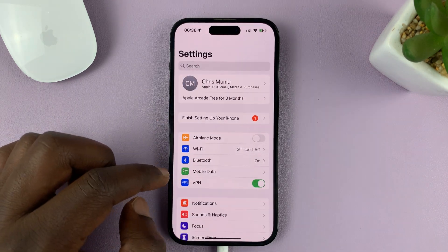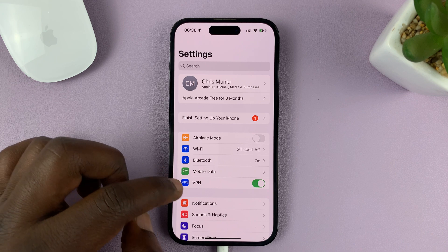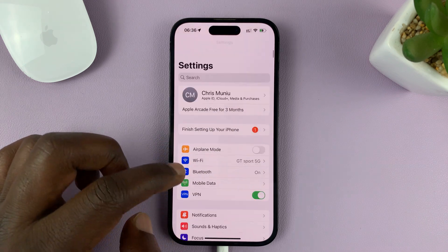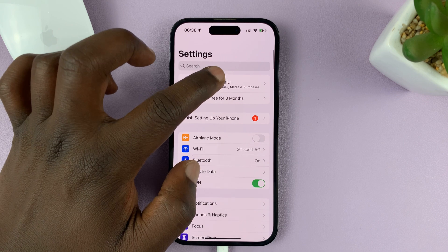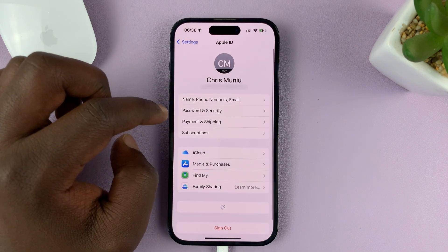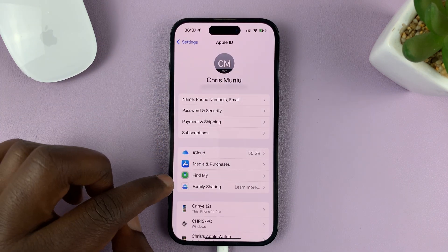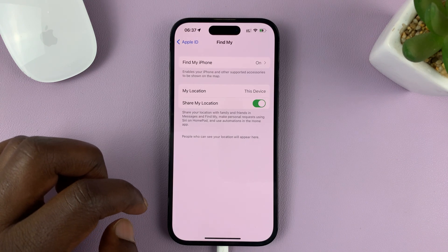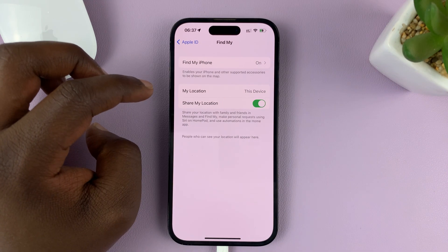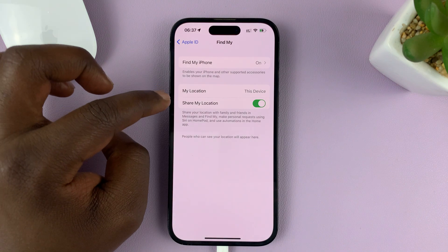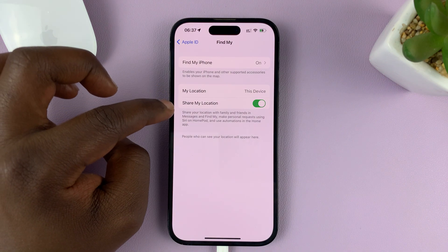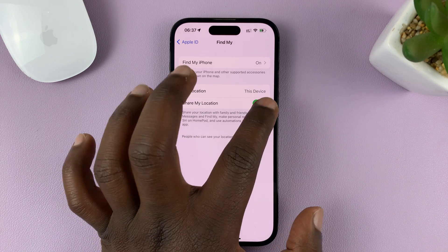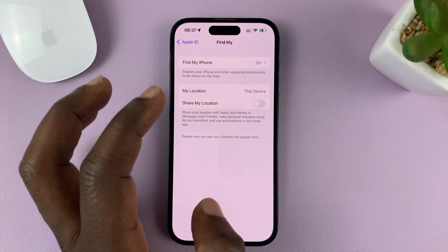To turn on this feature, just go to Settings on the main settings page at the top. Tap on your name and then tap on Find My. Under Find My, you should see the option to share my location — just make sure that is enabled, in case it's turned off.